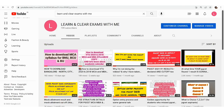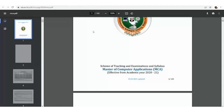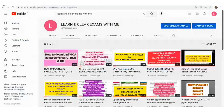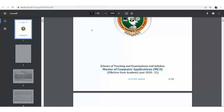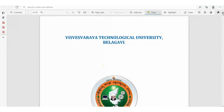Hello everybody, welcome back to Learn and Clear Exams. Today I would like to explain about VTU MCA first semester syllabus copy contents. If you are on the 2020 scheme, you can watch this video. If your scheme is 2018, you can skip this video. If you haven't subscribed to our channel, do subscribe, because in upcoming videos I would like to explain about question paper and marks distribution.